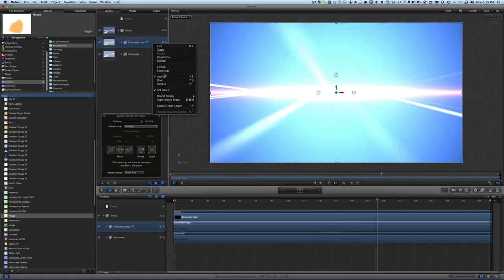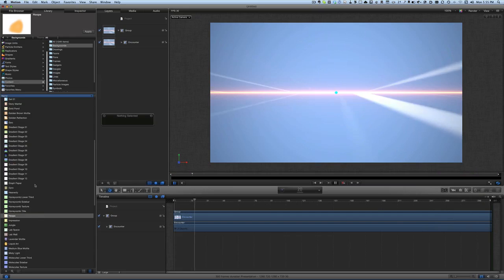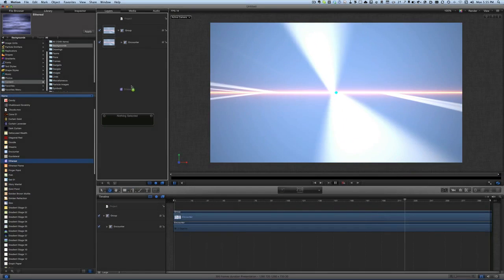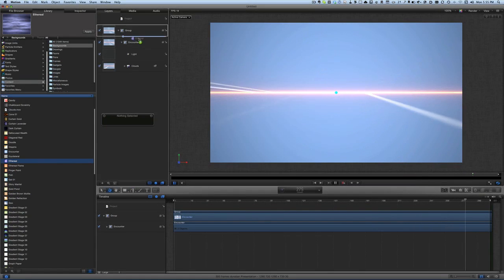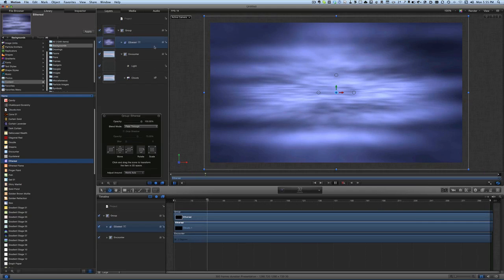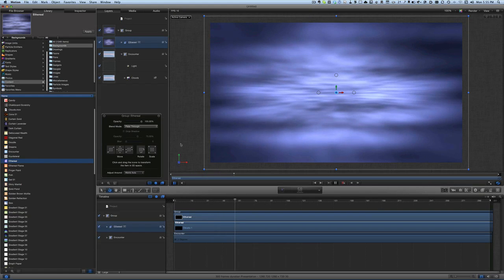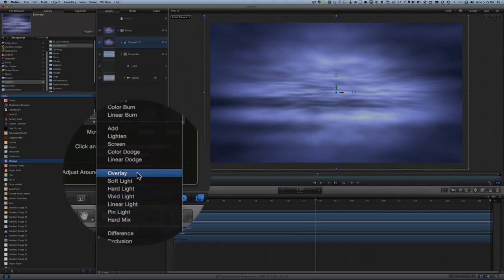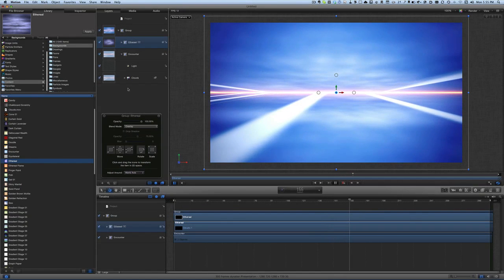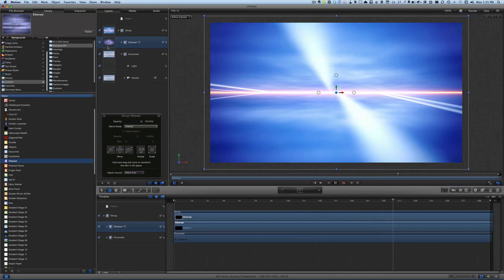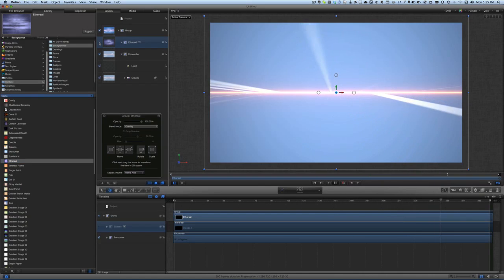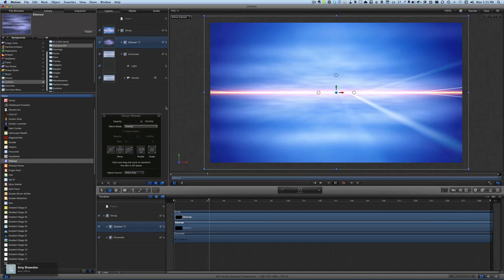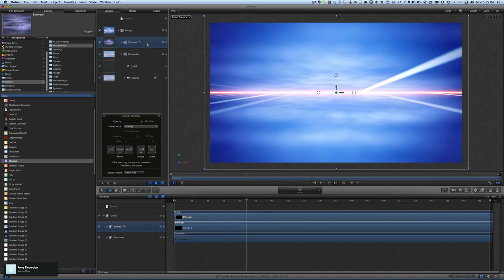Let's delete that for the moment. What else could we do? We could take something else out of backgrounds — maybe this one called 'Ethereal.' We can drag and drop it into our group and put it over the top of the Encounter one. It's looking quite dark at the moment, but what we can do is change some of the details — instead, have it set to overlay. Now that looks quite nice, it makes the background look a whole lot better. If I turn it off and then back on again you'll see the difference — I definitely like that with the ethereal effect to it.